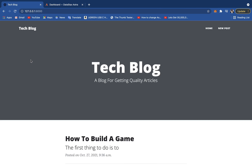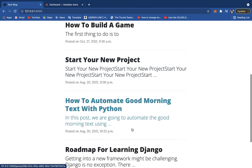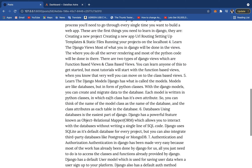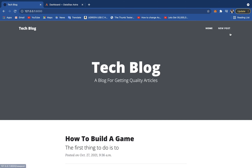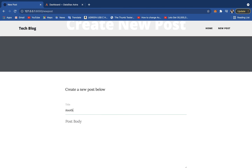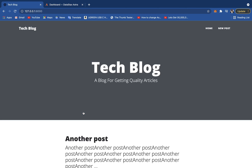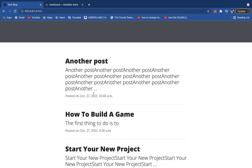Let me show you a quick demo of what we're going to be building. It's a very simple blog — it says 'Tech Blog' as the title, and it shows a bunch of blog posts. If I click on 'Roadmap for Learning Django', I can see the date and time it was posted and read the details. I can click to go back home. At the top right corner, there's a 'New Post' link.